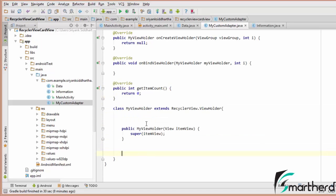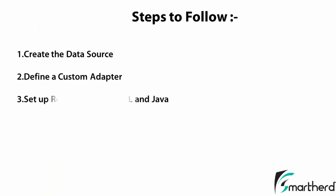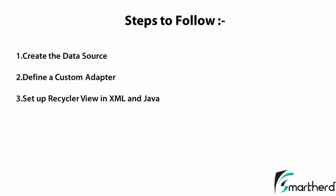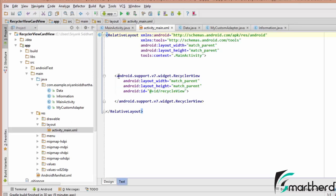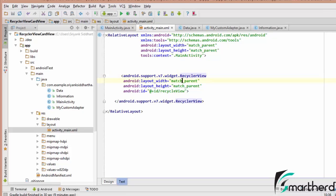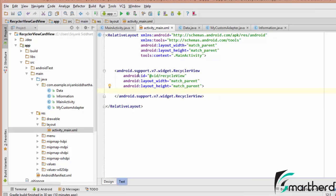Our third step is to set the RecyclerView inside the XML and Java files. Inside activity_main.xml I have defined my RecyclerView with padding removed. The RelativeLayout is match_parent width and height, covering the whole screen. Make sure you implement android.support.v7.widget.RecyclerView with width and height as match_parent, and the ID given as recyclerView. This RecyclerView is currently empty — we need to define the layout for each element of the RecyclerView.